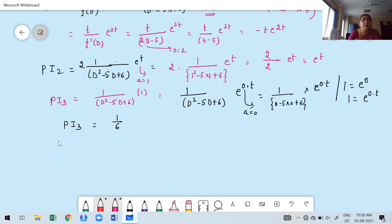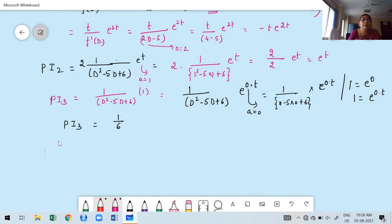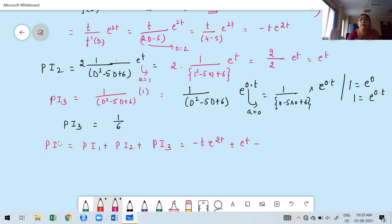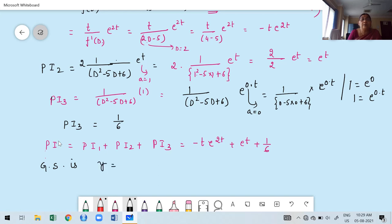The total particular integral is PI = PI₁ + PI₂ + PI₃ = −t·e^(2t) + e^t + 1/6. The general solution for x(t) is: x(t) = CF + PI = C₁·e^(3t) + C₂·e^(2t) − t·e^(2t) + e^t + 1/6. Note the dependent variable is x, not y — I mistakenly wrote y earlier, so it should be x(t).